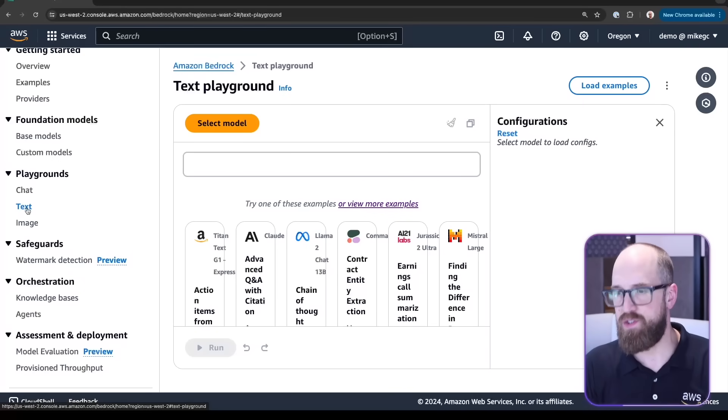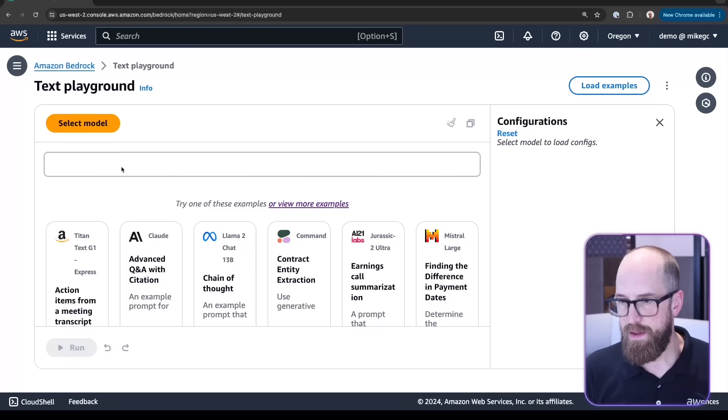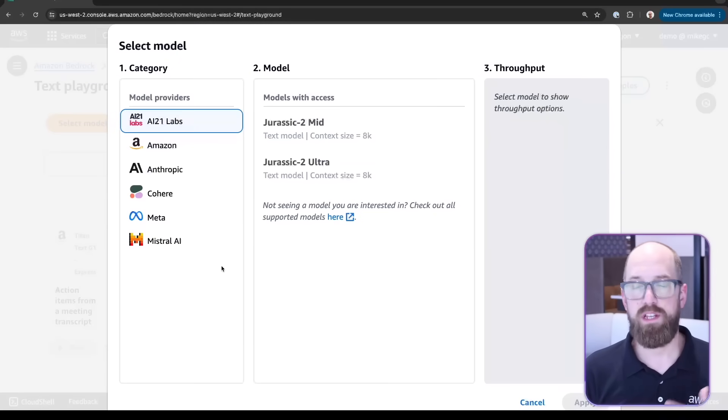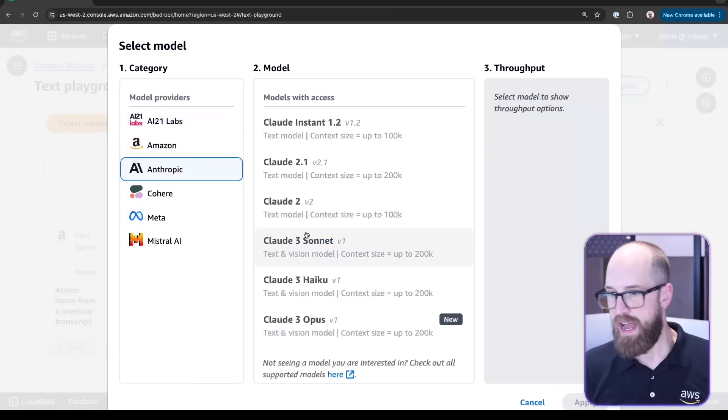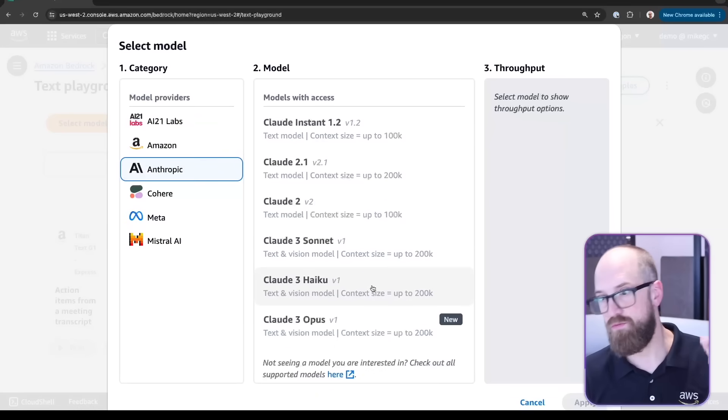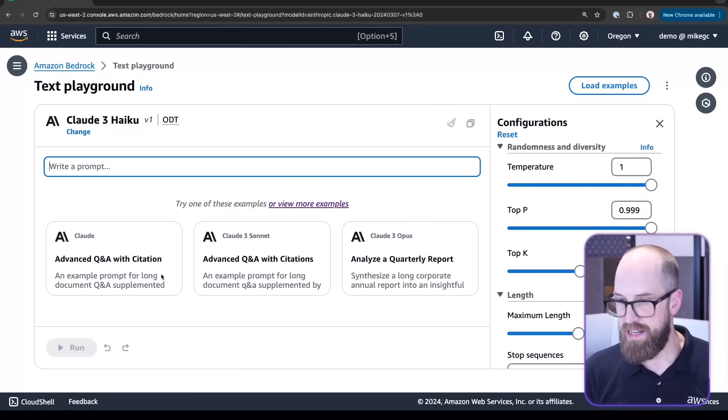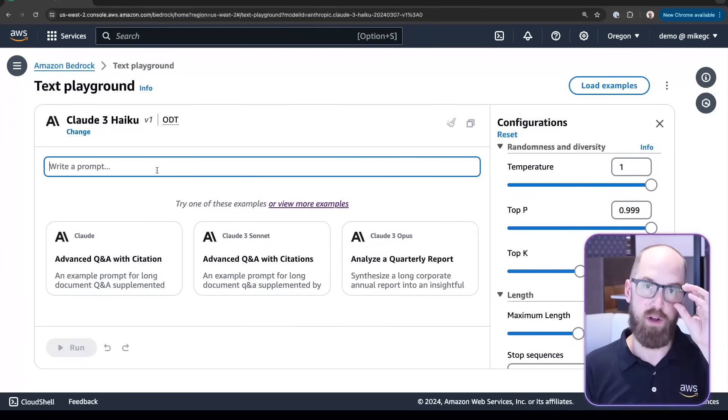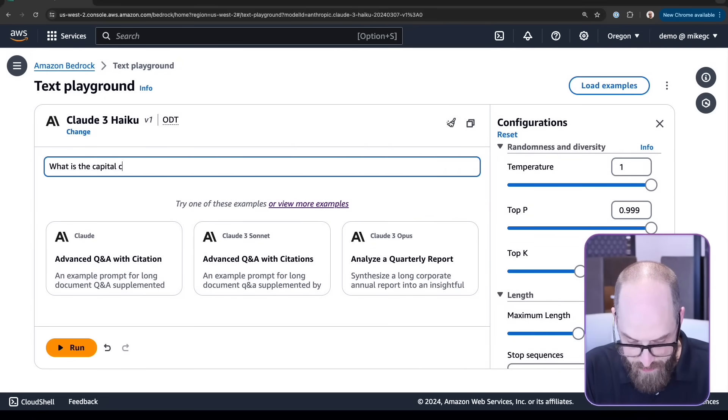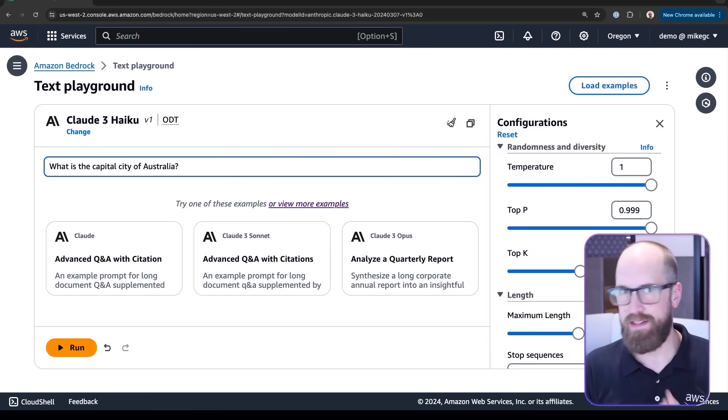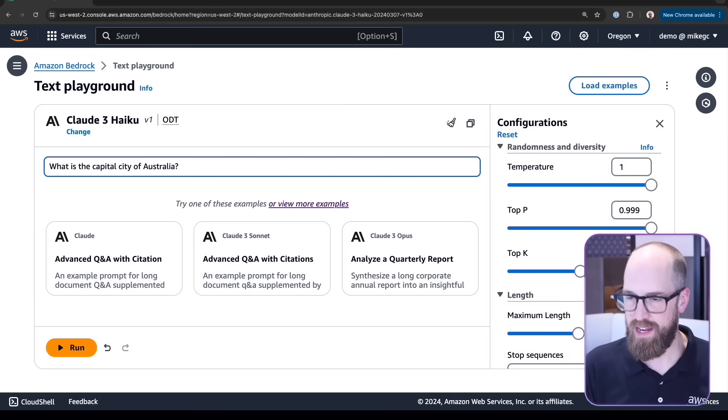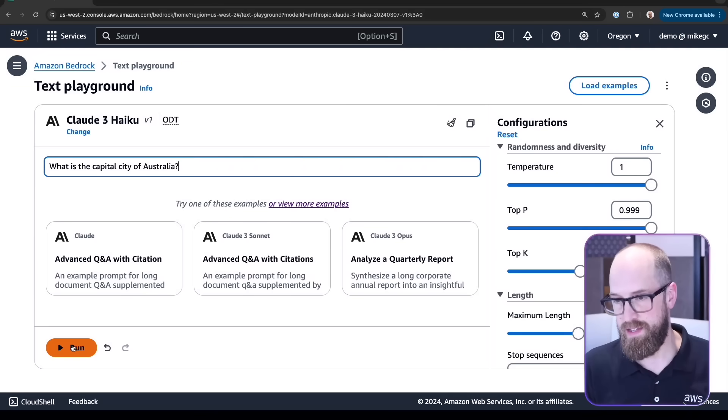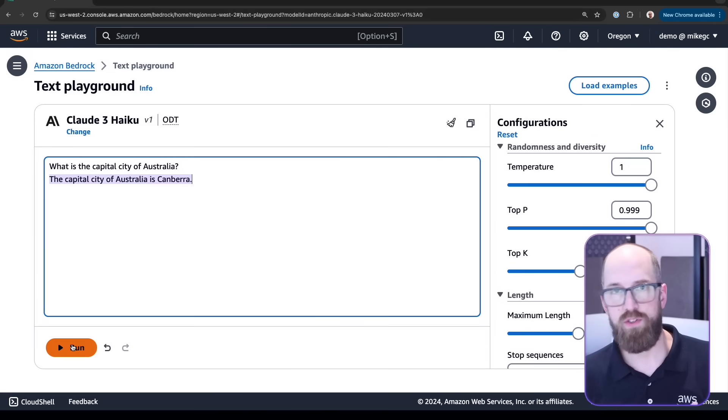If I click on text, which is the middle link, this is about as simple as it gets. Let me get rid of the menu so we can see it a bit clearer. Here I can select the model I want to experiment with. Let's say I'm going to choose Anthropic and Claude3 Haiku, which is a really fast and capable model. I'm going to click apply down the bottom, and now I can type in a prompt and see what the response will be. Let's ask it my standard question: what is the capital city of Australia?